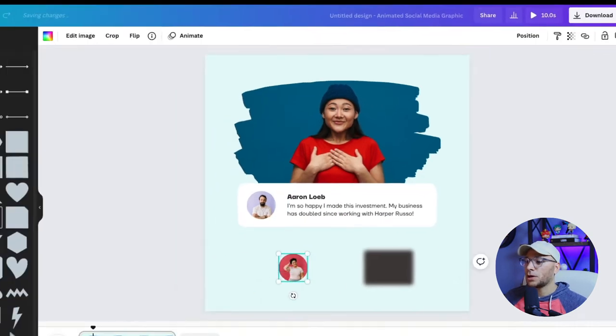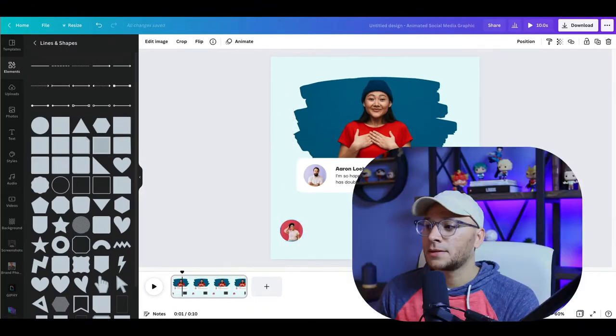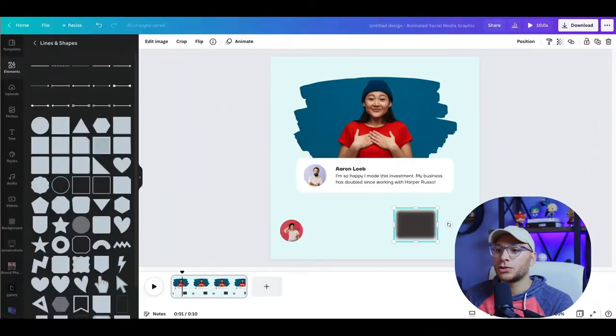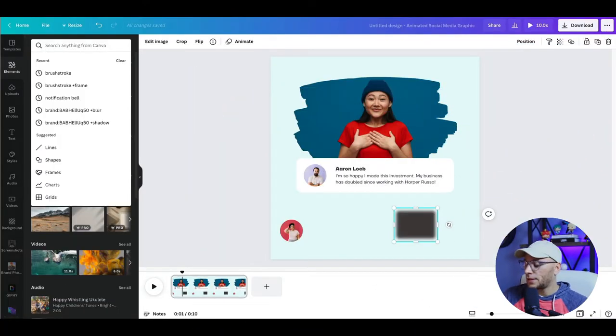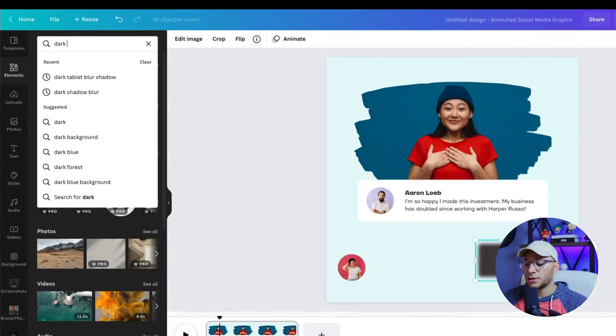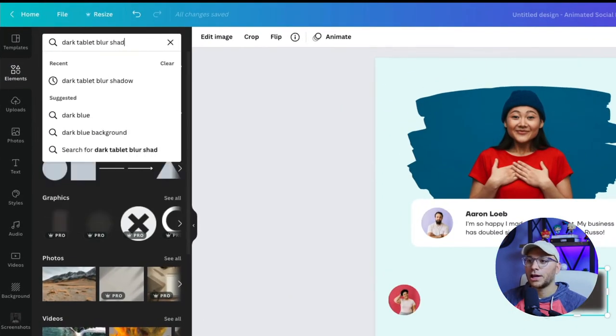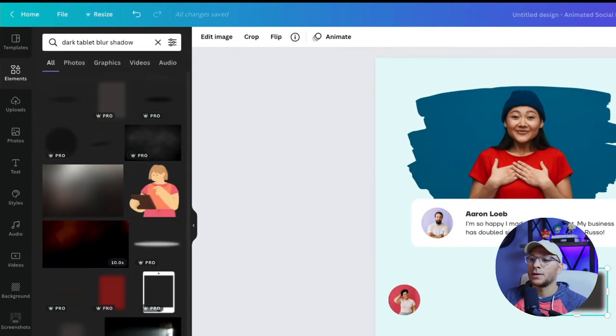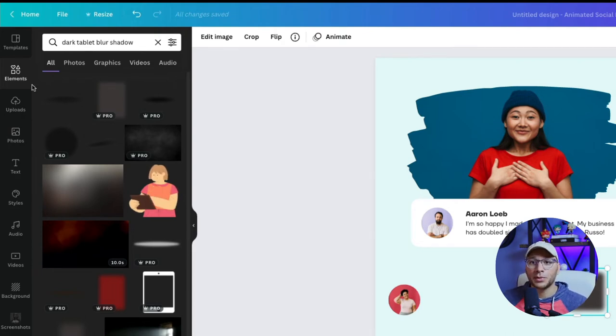And now we're going to work on the shadow. This shadow is something that you can find in Canva's library, you would simply go to elements and search for dark tablet blur shadow. And it's right here. So this is a pro element.